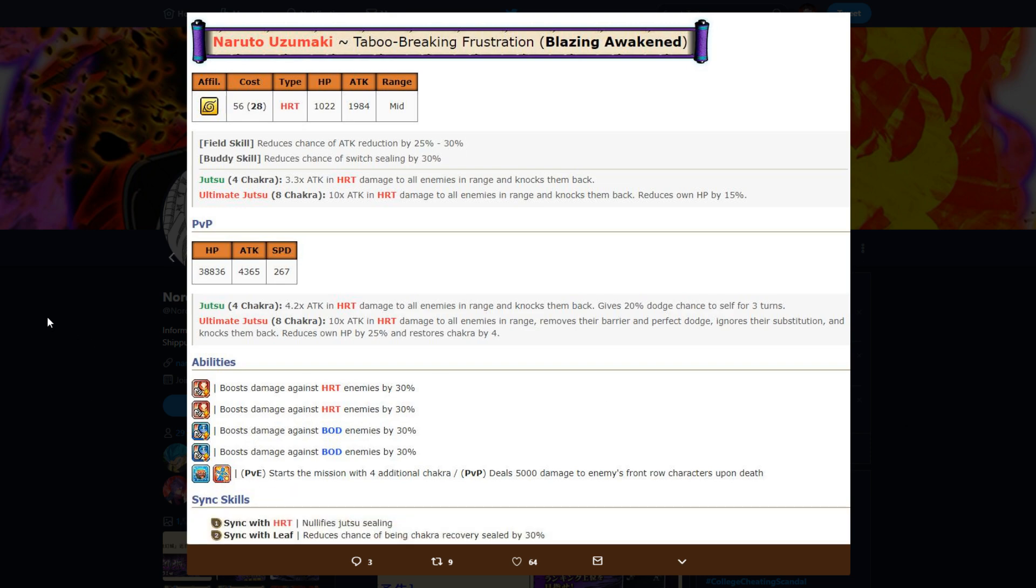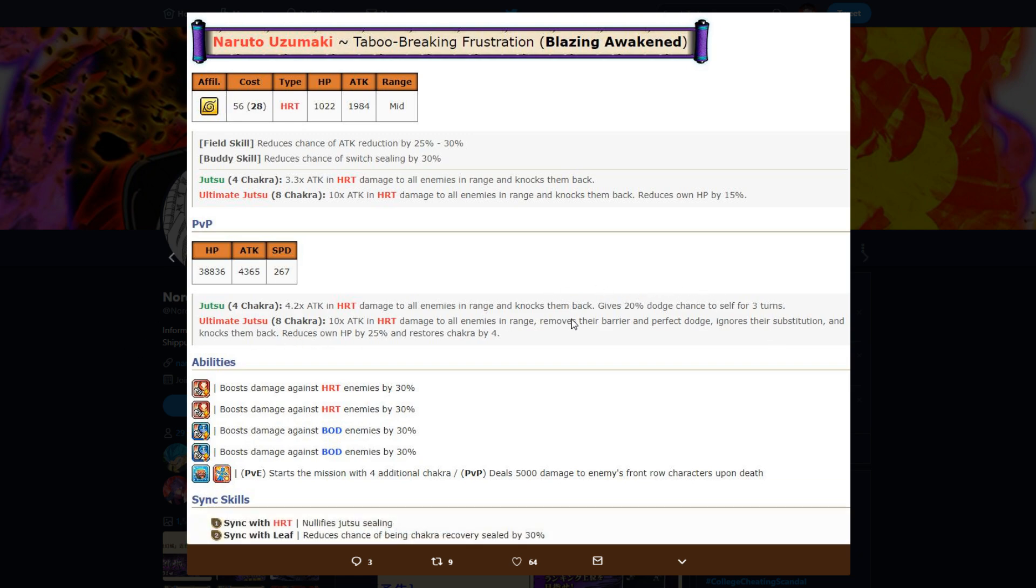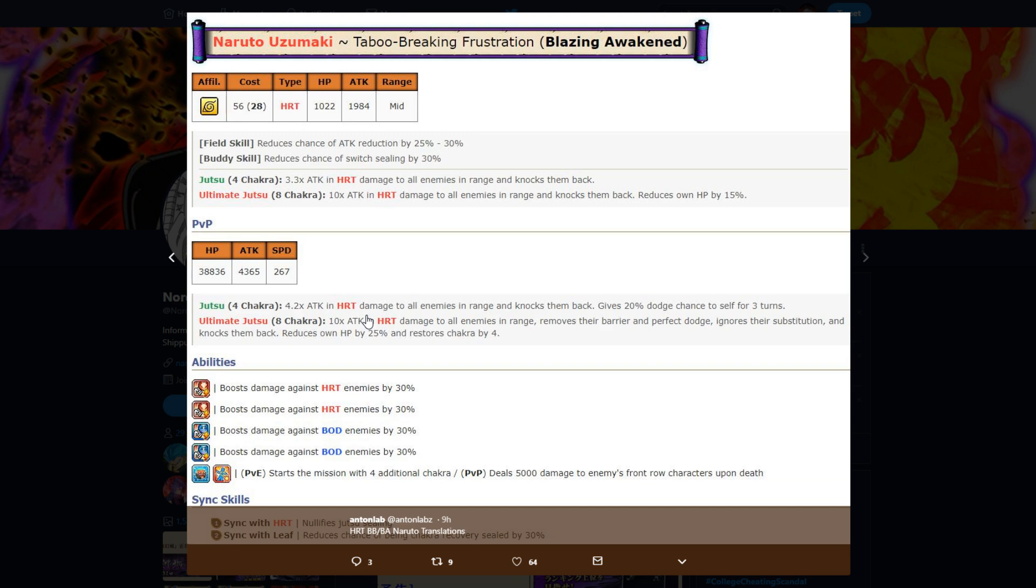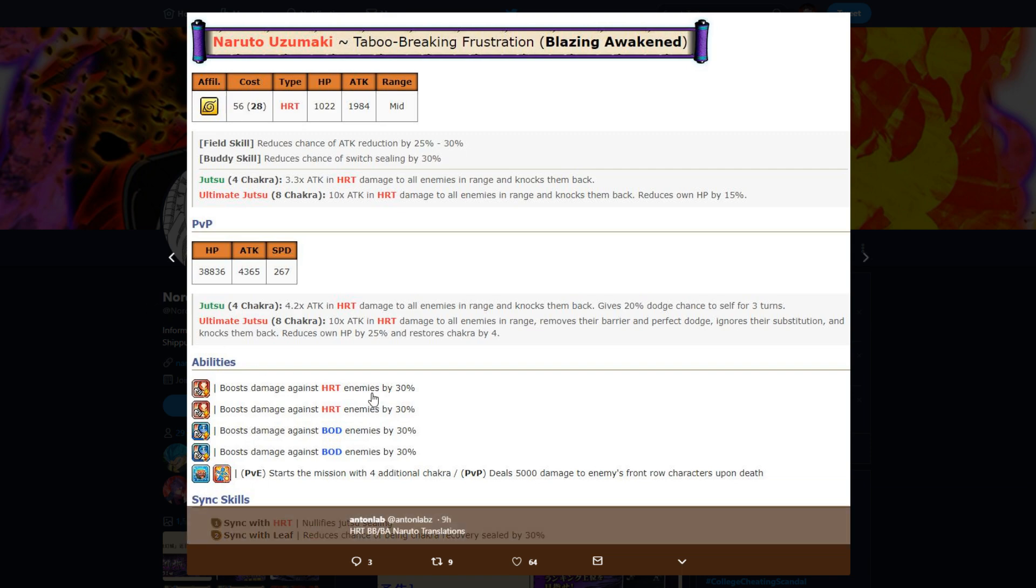So overall, this Naruto is nothing crazy. He's very mediocre. His jutsu practically does nothing because there's so many units that ignore dodge and stuff like that. So his first jutsu practically does nothing. His abilities are kind of useless because I did the math right, say you're max duped you only do 30k damage.